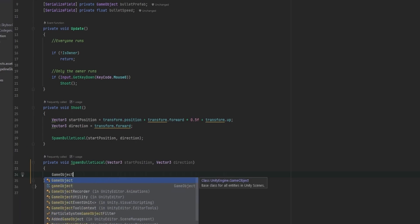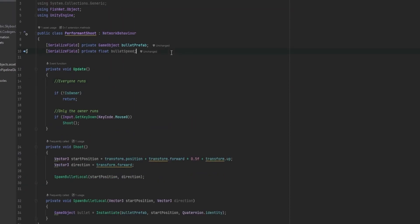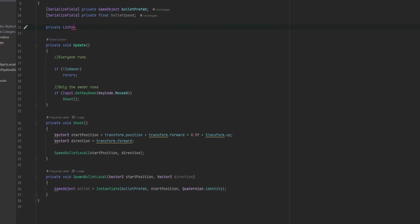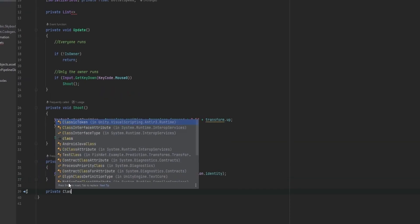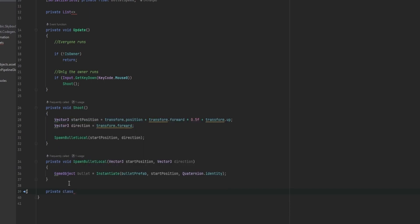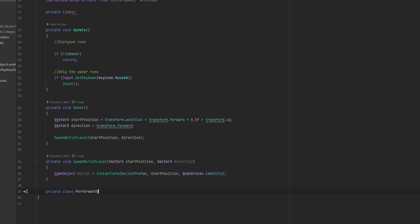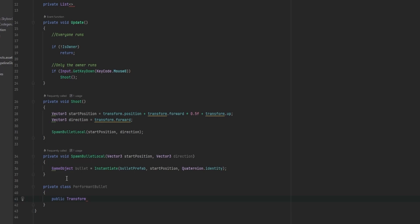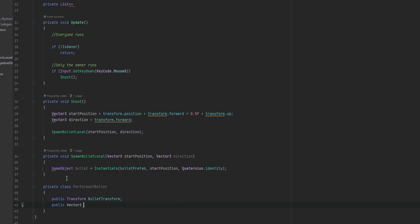What we can now do is just take the bullet game object and instantiate it. I'm not going to set a rotation because our bullet is just going to be perfectly round. Now, we also need to figure out how the bullet moves. We're going to make a list of all our bullets. Instead of just a list of game objects, we'll make a private class — only relevant to this PerformantShoot.cs — called PerformantBullet. The data we want to track is the bullet's Transform, which we can just call BulletTransform.